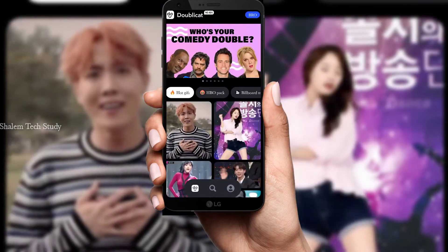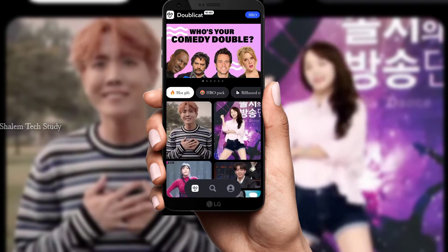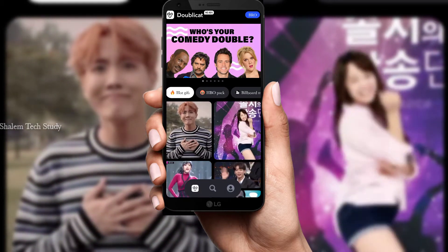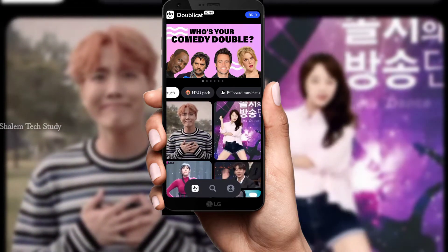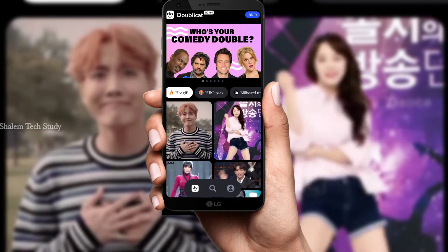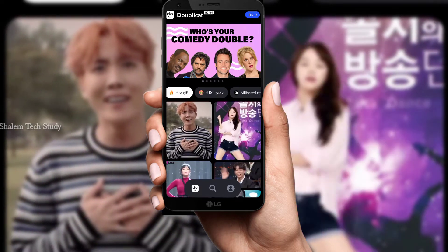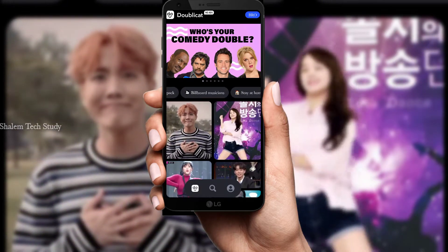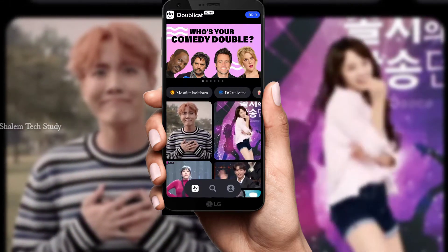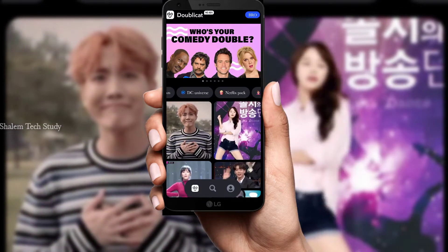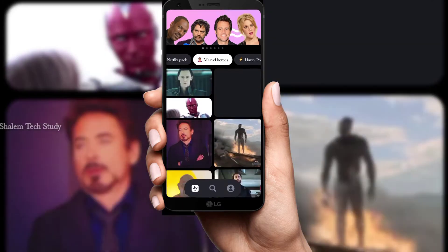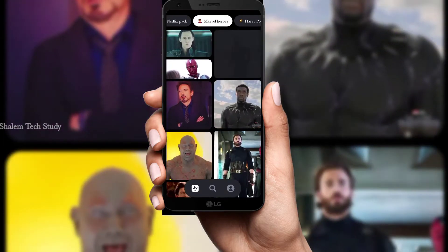This interface will be available. If you want to choose, you have no ads. I will download the application Pro version. I will tell you in the description. If you want to choose Hot GIFs, HBO Pack, Billboard Musicians, Stay at Home, After Lockdown, there are many options. If you want to choose Marvel Heroes, you can choose this.